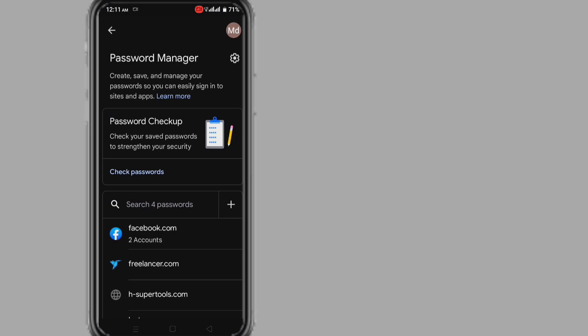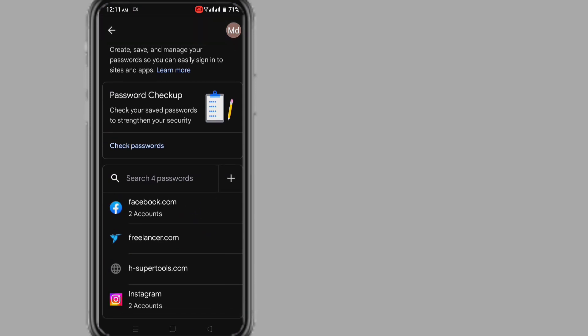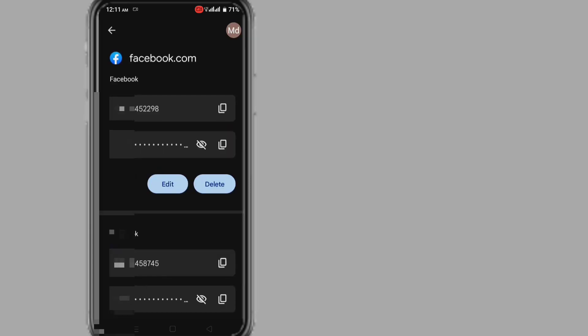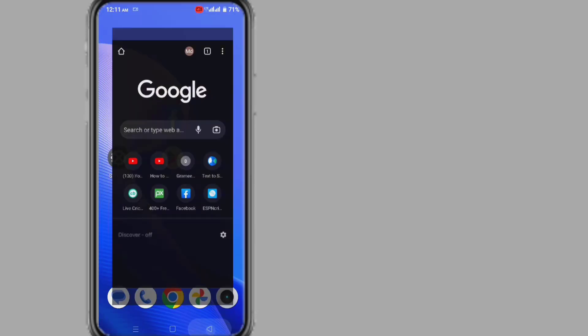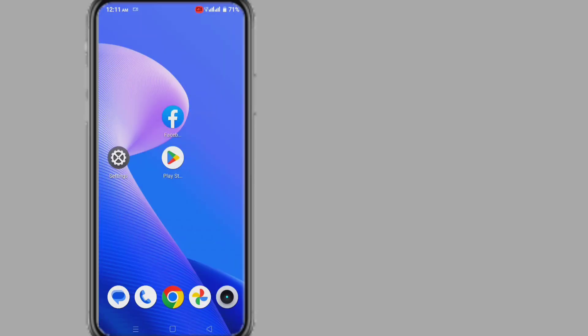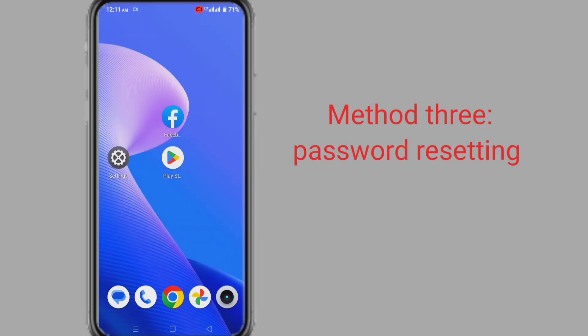Here you can see the passwords of all the accounts that you have logged into with the Chrome browser. Click on Facebook, then enter your phone lock password or pattern. After that, you can see your Facebook email or phone number and password. In this way, you can recover your Facebook password without email and phone number and access your Facebook account without reset password.